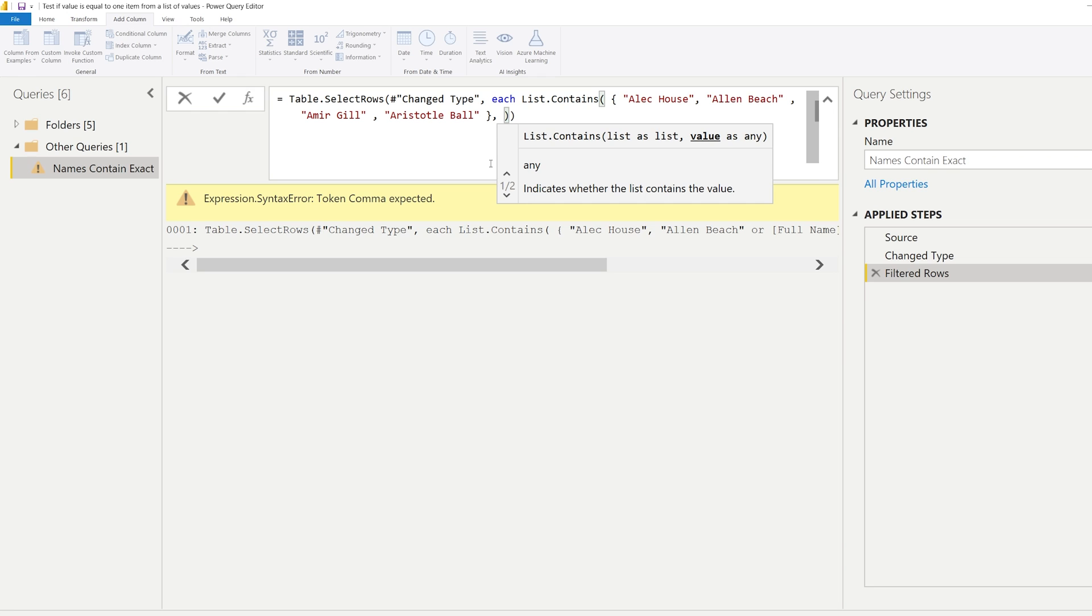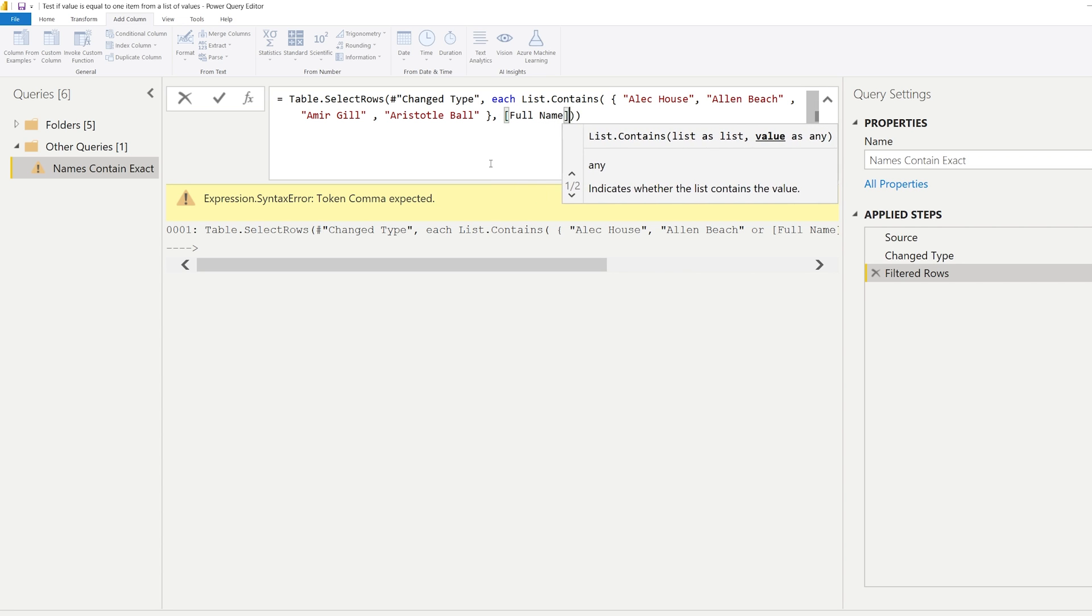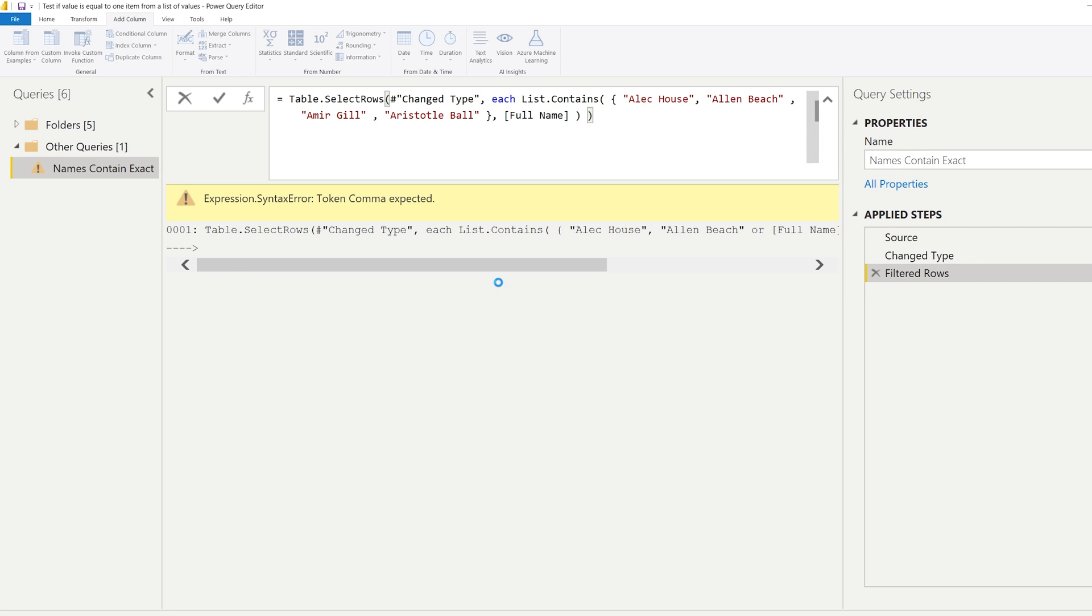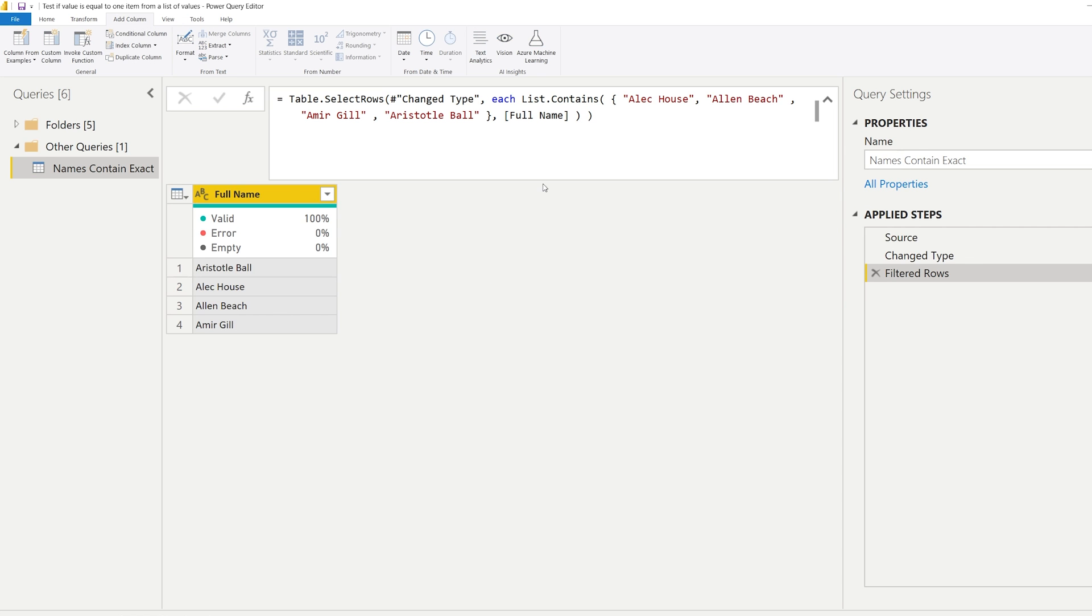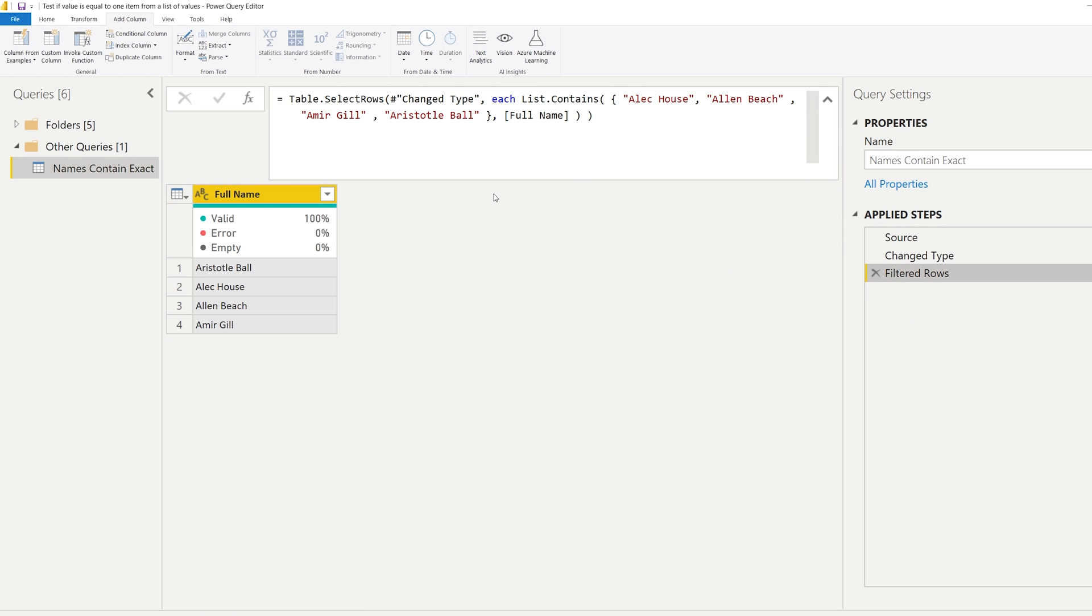Then you write a comma and we're going to provide this list showing what we need to check it with. So in this case we need to check it with a column that's called full name. Now let me just show it right here. On the previous step we had all of these names and the column was called full name, and we now filtered it down by an easy list.contains formula.